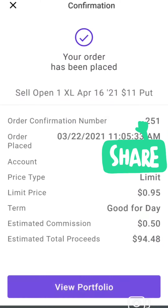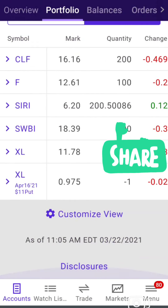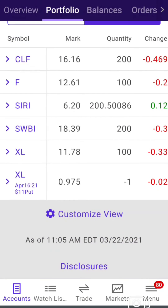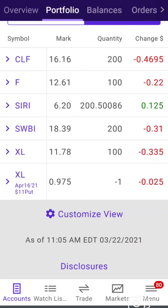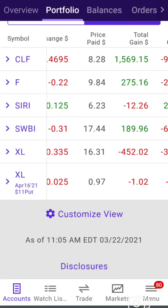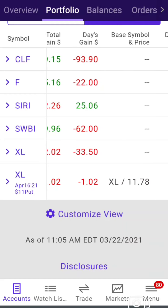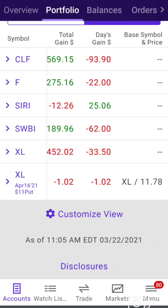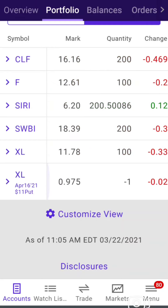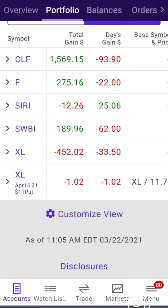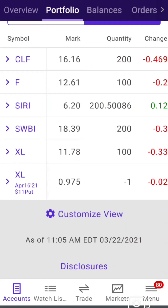You can see I've got a put on XL for $11. It was 95 cents. I lost already two and a half cents on it because of the spread — whatever. E-Trade doesn't always give me the best spreads, but it's okay.